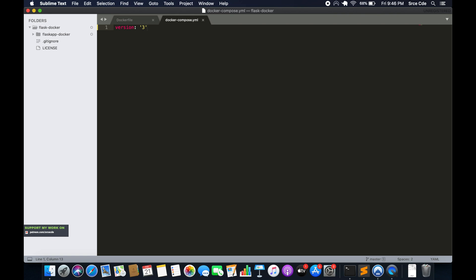The version is followed by services. So it's going to be 'services:'. The services definition contains configuration that is applied to each of the containers started for a given service. Here we are going to define a number of services under services.